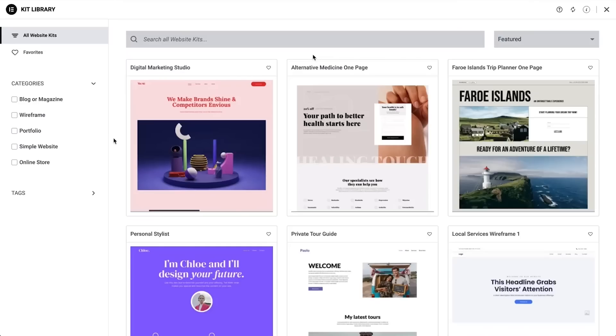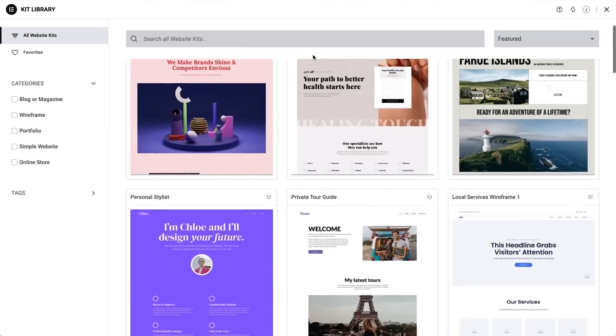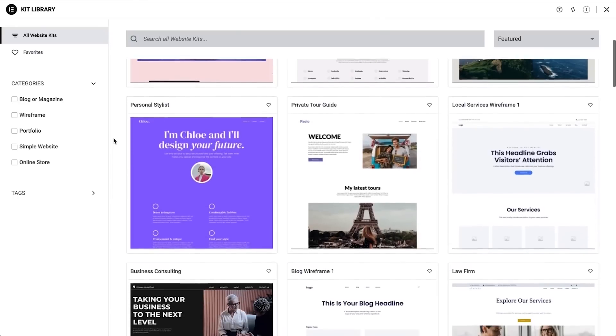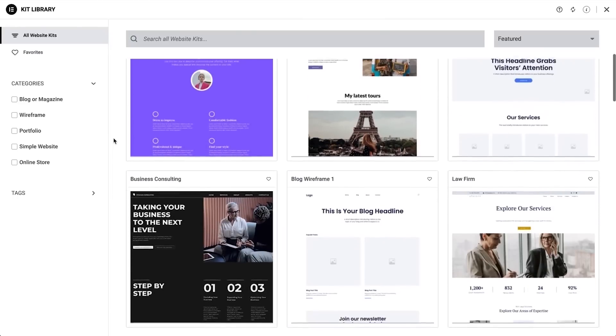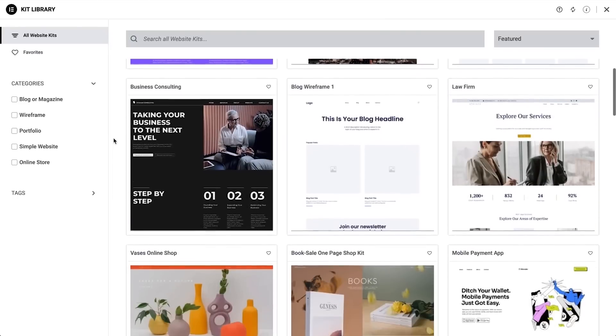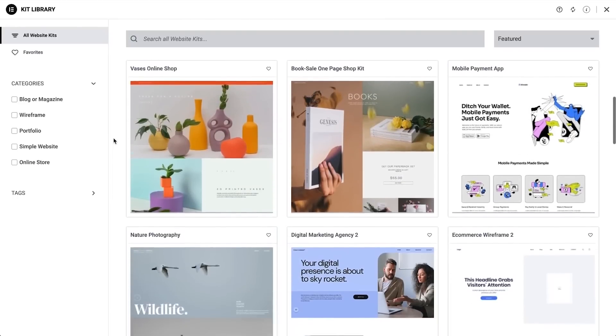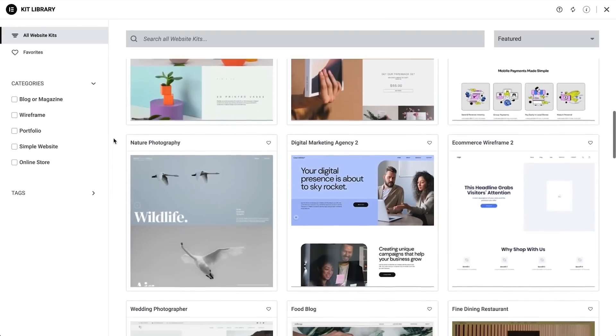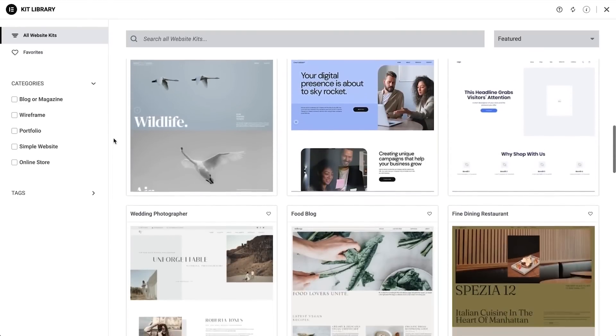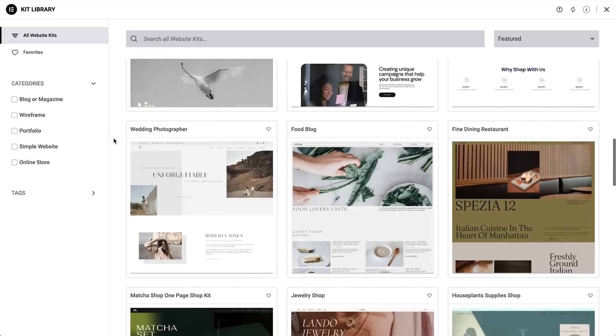So you don't have to start from scratch, Elementor comes with hundreds of ready-made templates and designs to help you start building anything you want: a full website, pages, landing pages, blocks, and pop-ups.